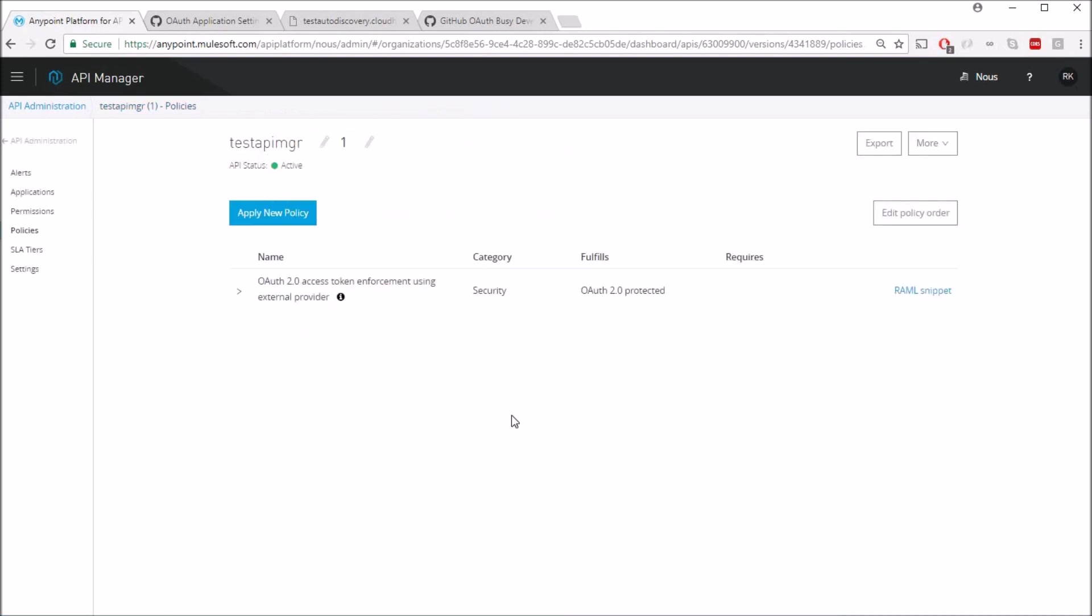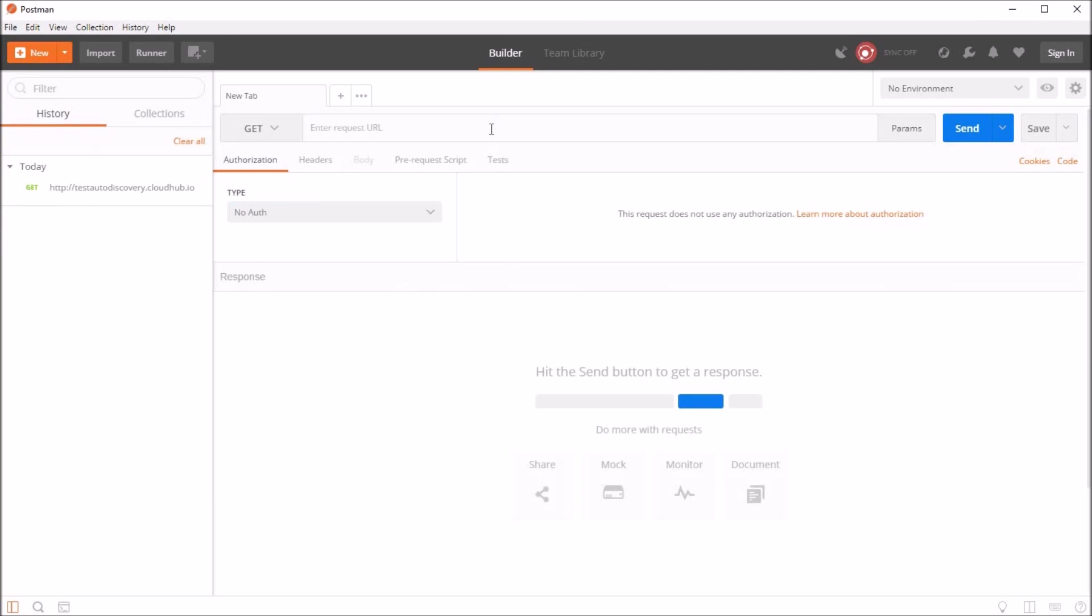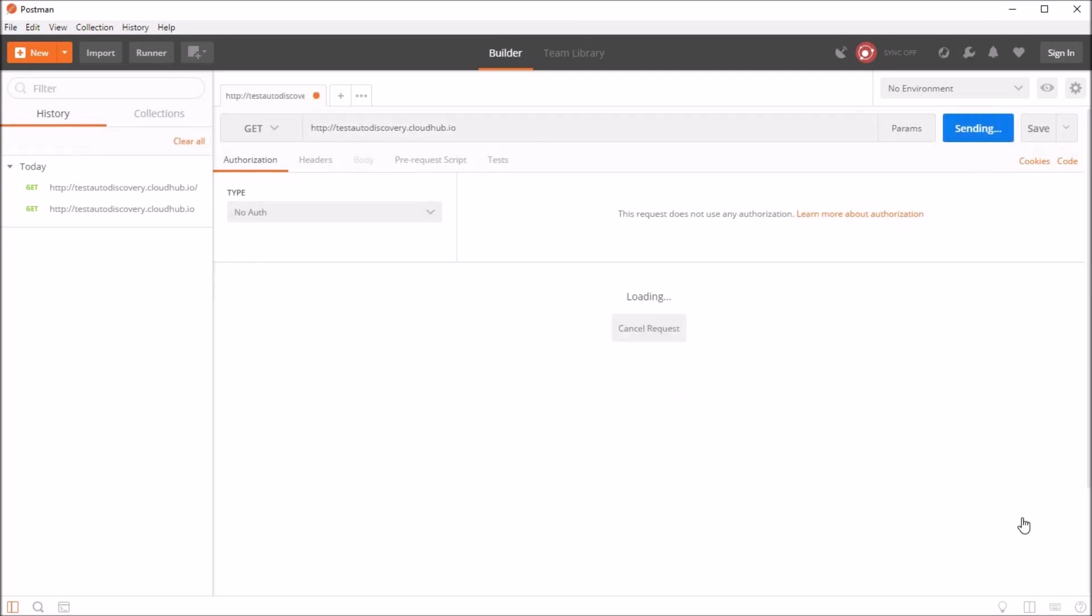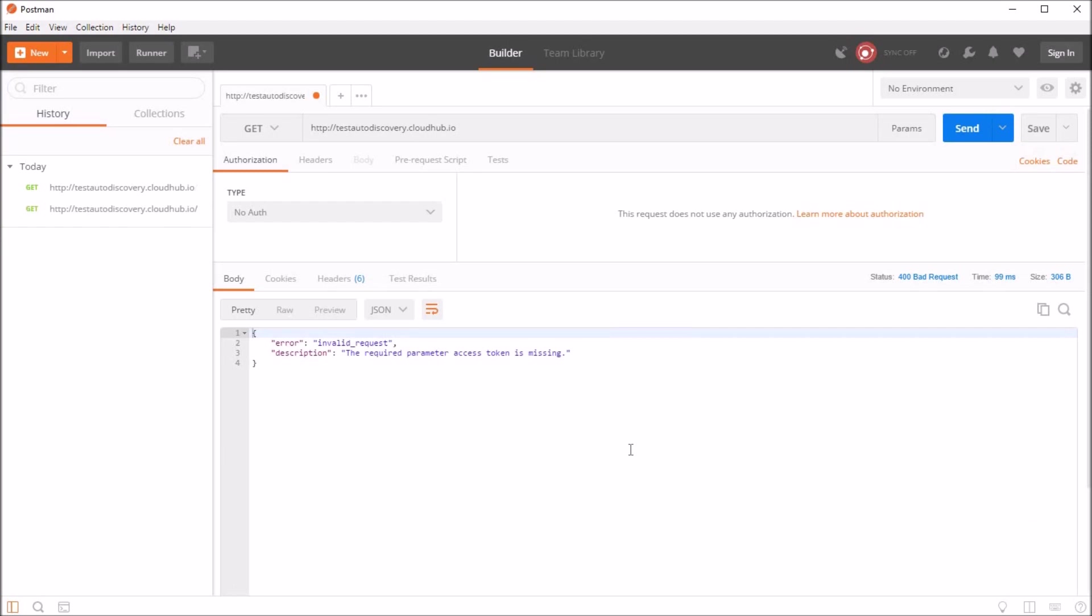Now let's go back to Postman. Now let's paste our URL and hit send. And as you see, the policy got applied and we are seeing an invalid request, required parameter access token is missing.